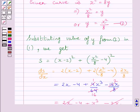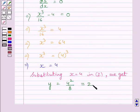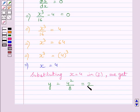Substituting x equals 4 into equation 1 to find y, we get y equals 4 squared upon 8, which equals 16 upon 8, which equals 2. Now we have to show that the point (4, 2) is nearest to the point (2, 4), meaning the distance between (4, 2) and (2, 4) is minimum.